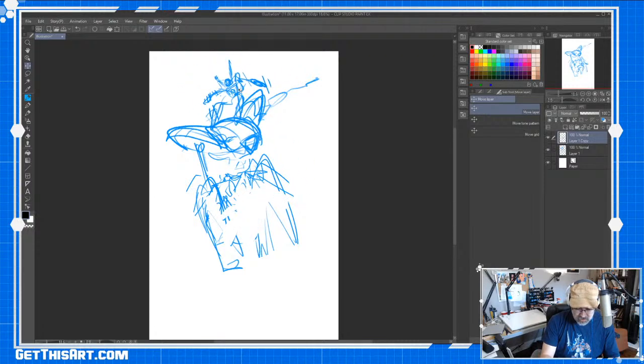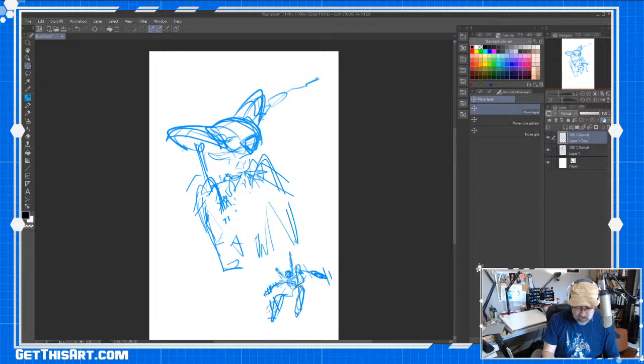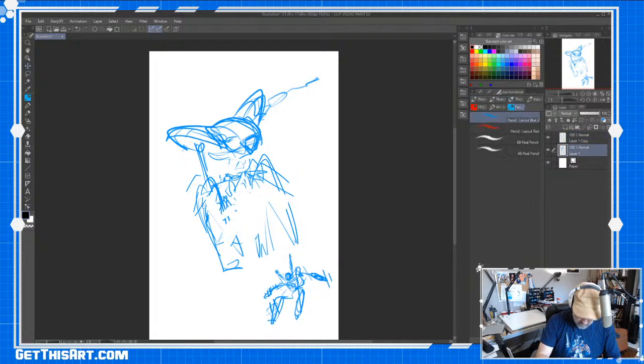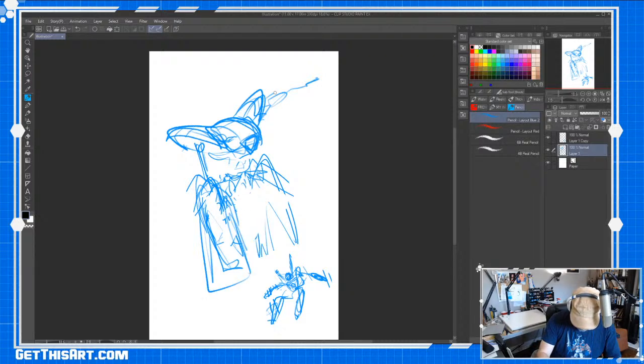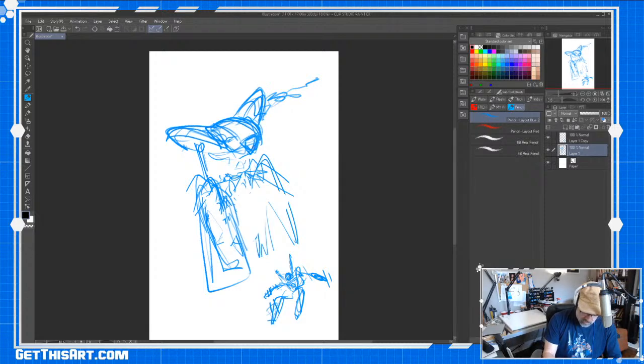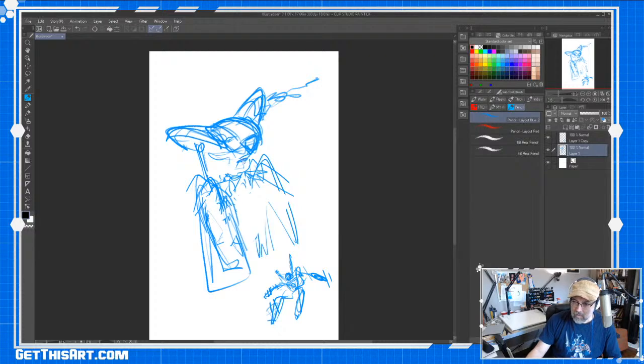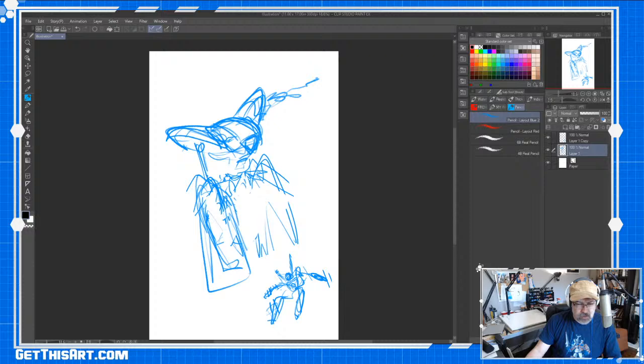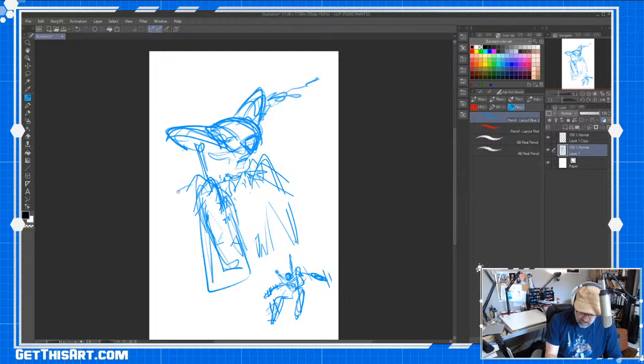So I'm going to cut out Thunder Punch here. Put him on a different layer so I can move him around. This guy's going to be way bigger. This is act two, essentially, of the larger story. So you've got to have some trouble brewing.